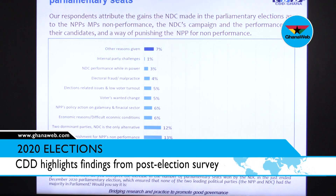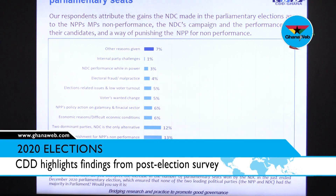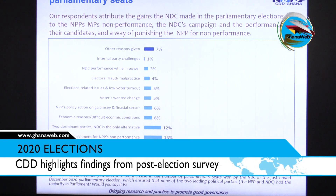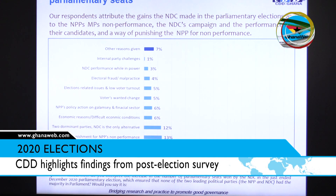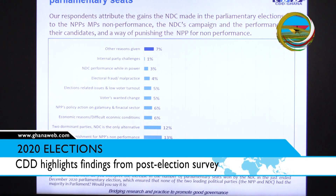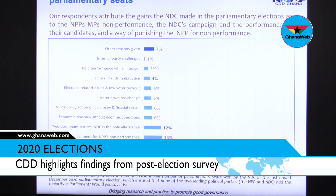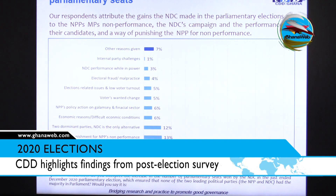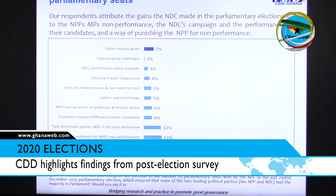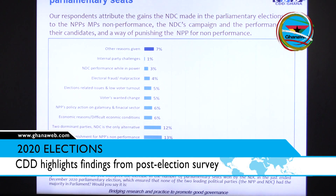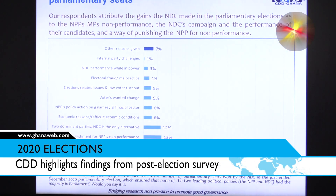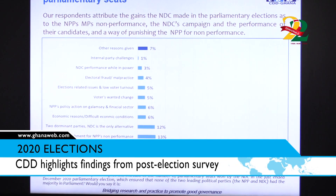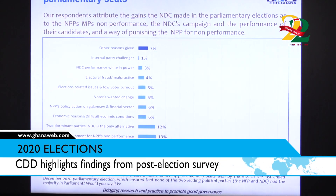We also wanted to find out why the NDC gained seats compared to 2016. Our respondents attribute the NDC's parliamentary gains to the NPP's non-performance, the NDC's own campaign, and the performance of their candidates during the campaign. Voters also wanted to punish the NPP for non-performance.